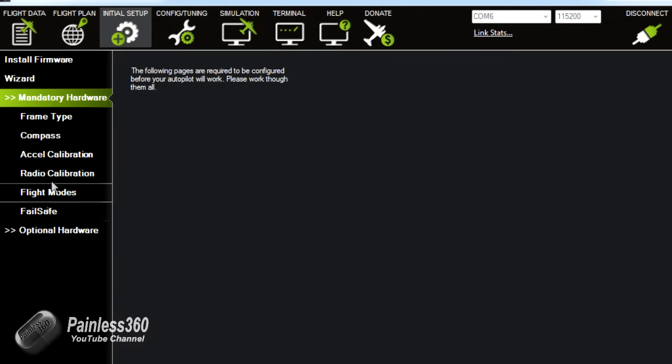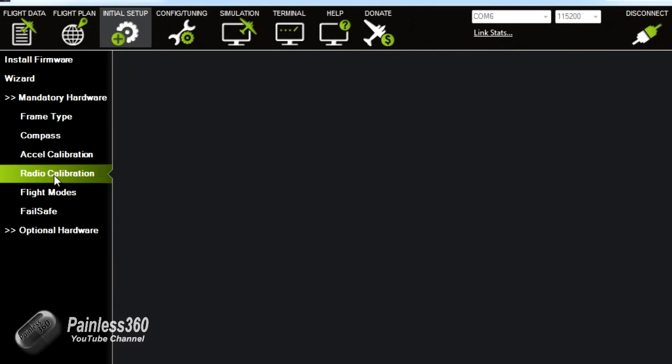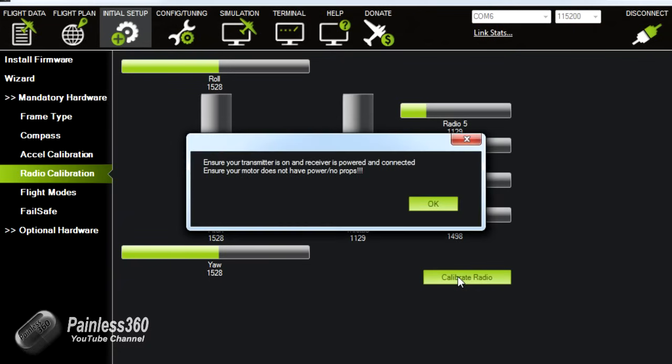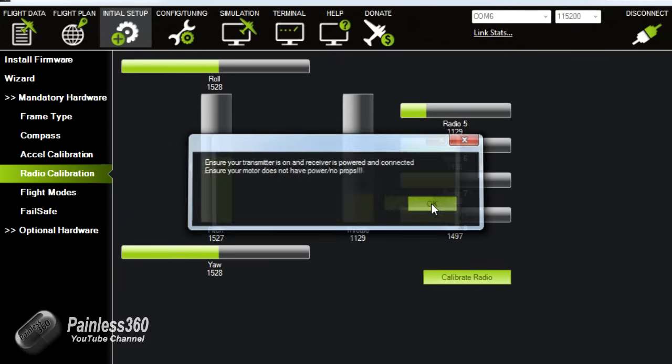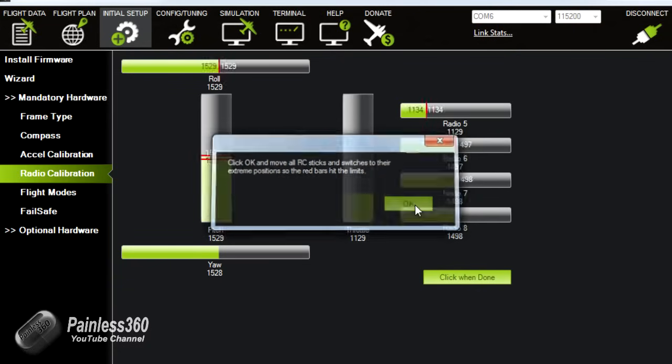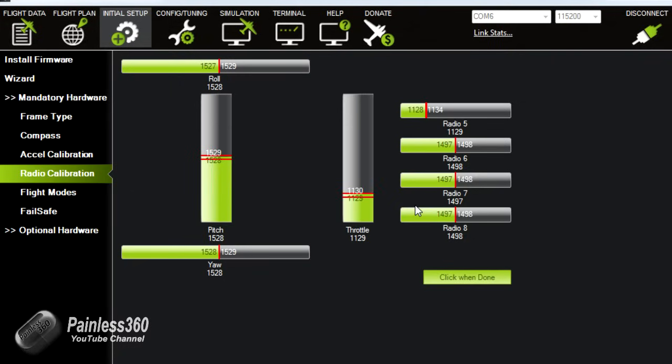So calibrate radio. Now we have the receiver connected we can see all the values that's coming in from the radio. What we do with radio ready is we click on calibrate radio and then we will move all of the sticks to their extreme limits.